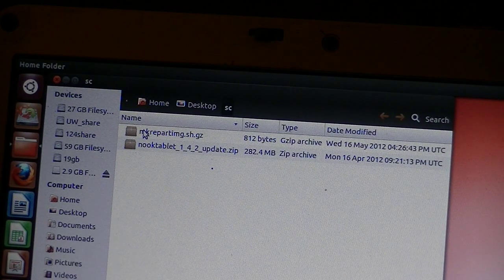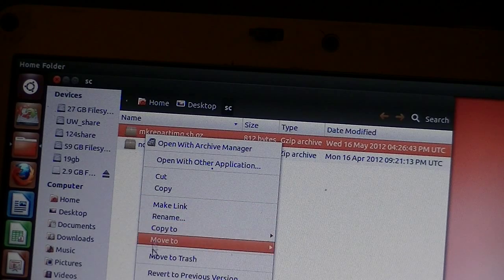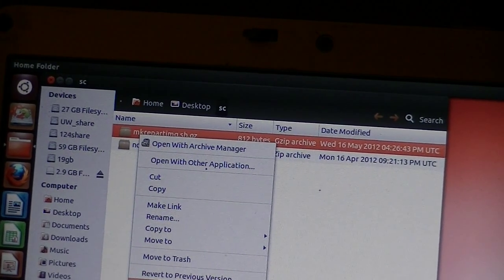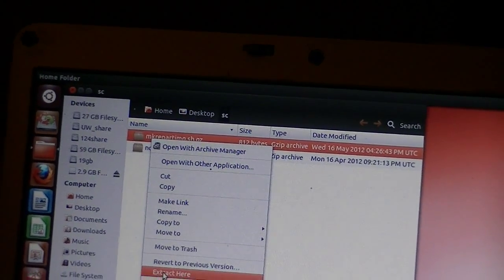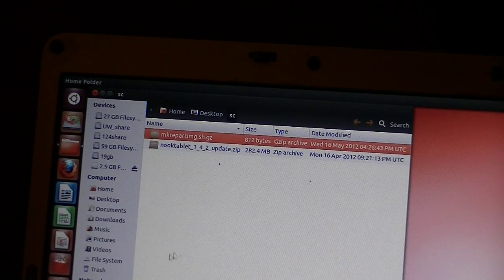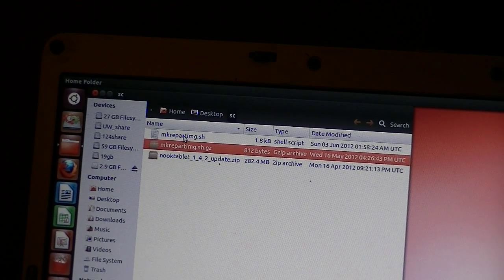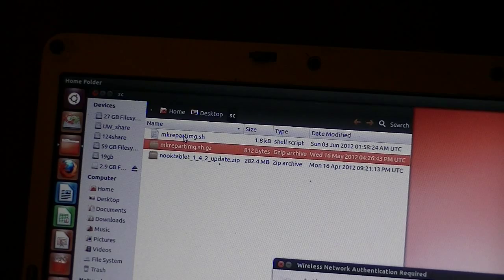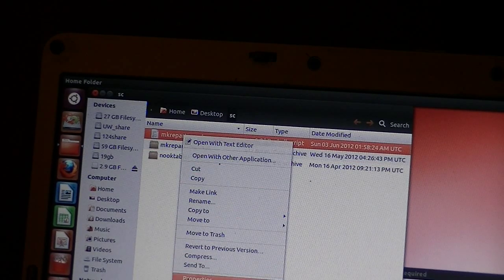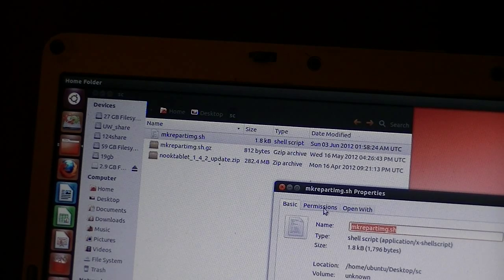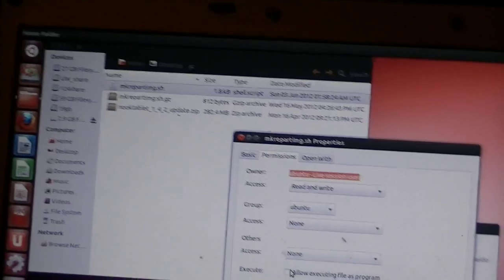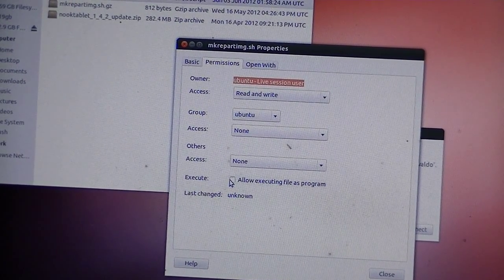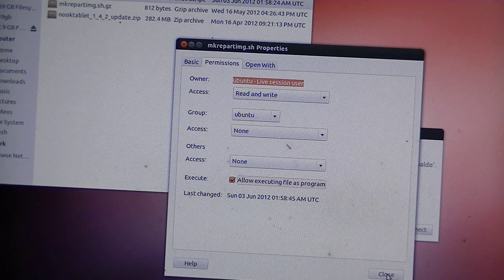We unzip the repartition image. The other one we'll leave alone. Move down here and extract here. It will extract just that SH file. We click on it, right-click, and go to Properties. Under Properties, we open Permissions. Down in the bottom here, there's a box that we need to tick called Allow Executing as a Program, and Close.